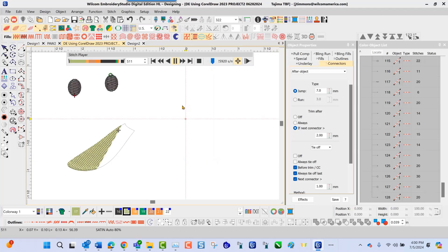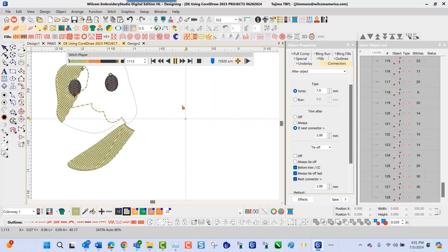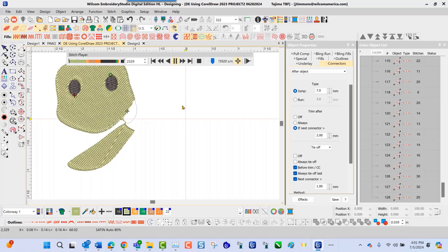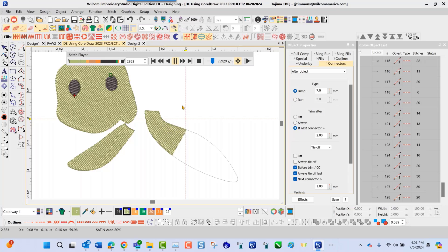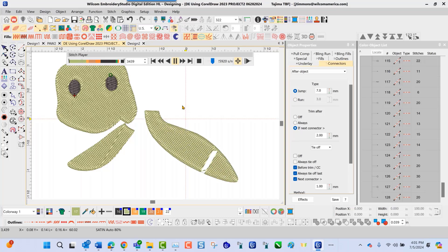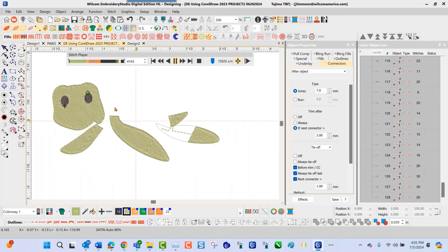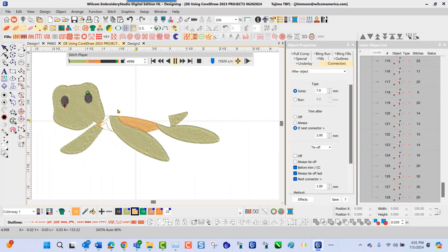So everything that you see here, as you're looking at this, the first thing that I see is that there are no underlay stitches, which needs to be straightened out before I go into production mode. At this particular point here, the great thing about the stitch player is that it shows you exactly what's going to stitch out on the embroidery machine. So it gives you a heads up.